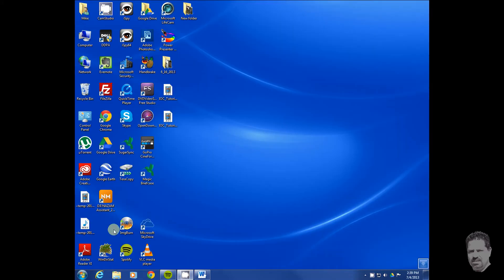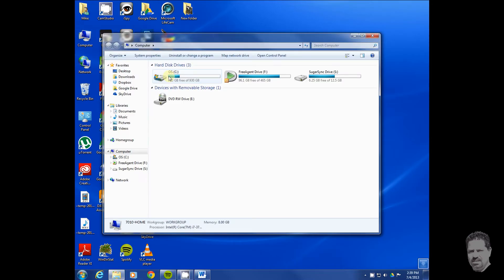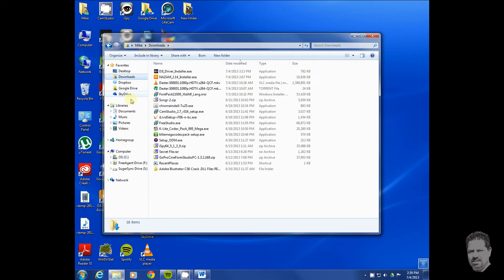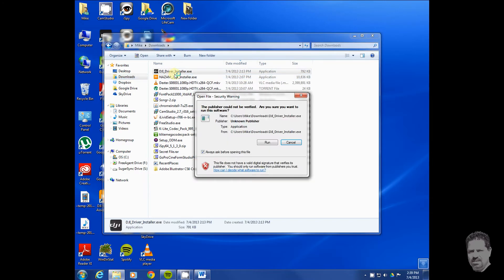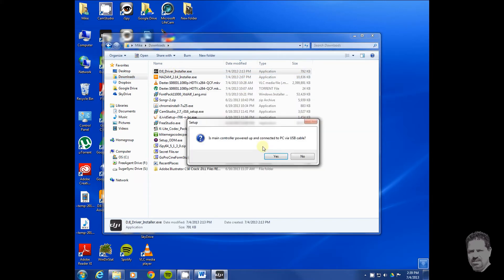I've already installed the NAZA system software, so we'll go ahead and install the driver to show you how that goes. It's asking me if the main controller is powered up and connected to PC via USB cable.